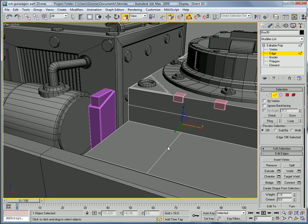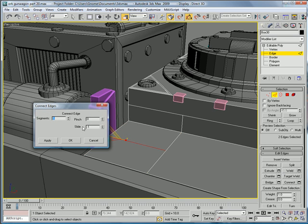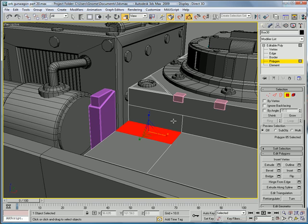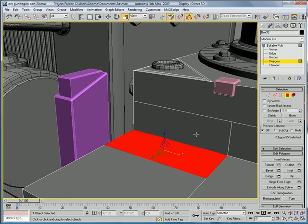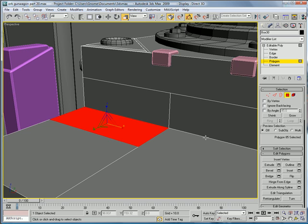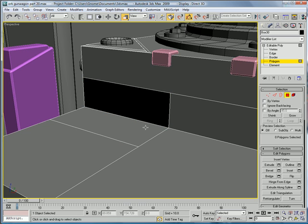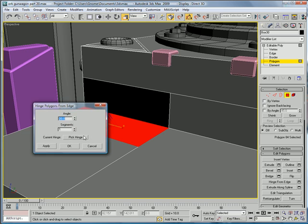Polygon. Edge. Select these two and connect. Move it inward, a slide of about 32. Delete that polygon. Hinge from edge, pick hinge there.